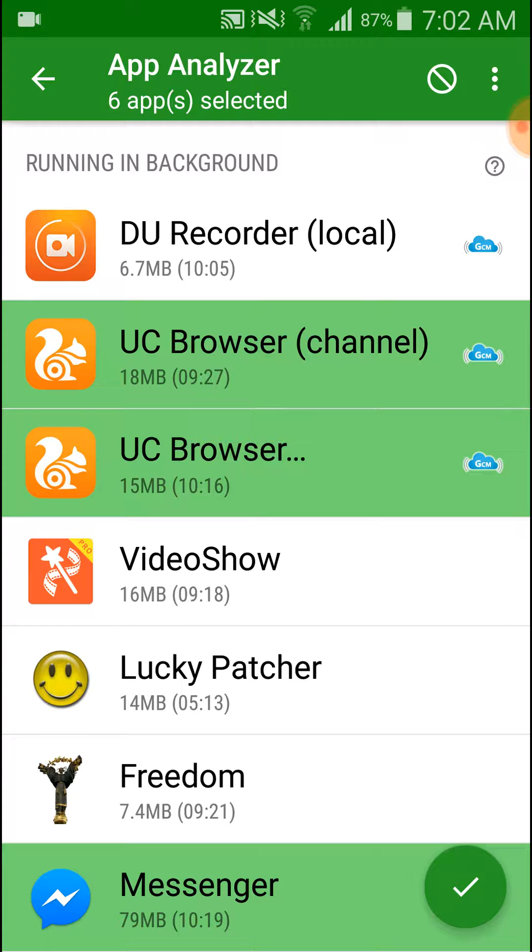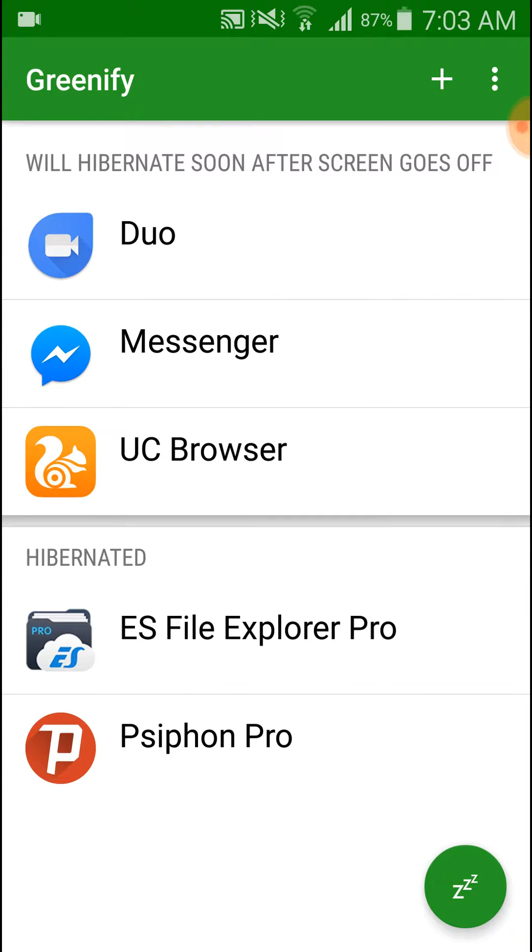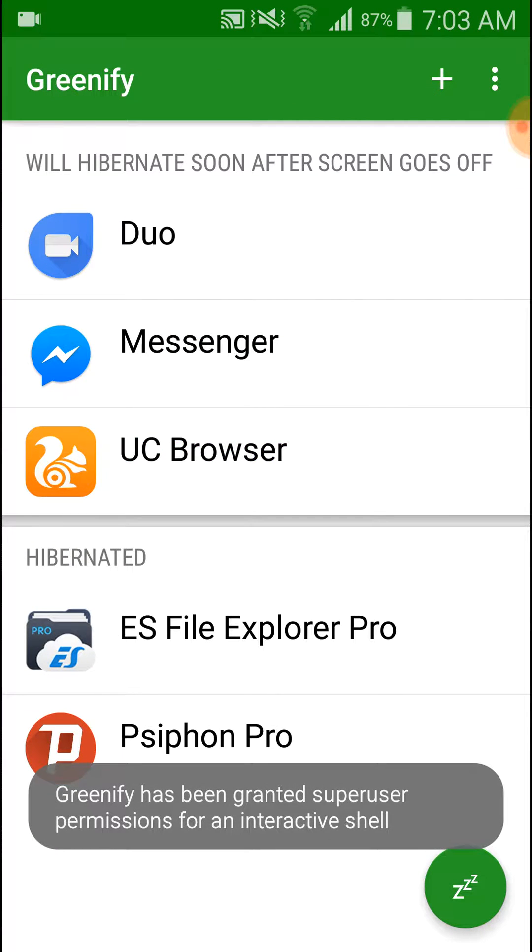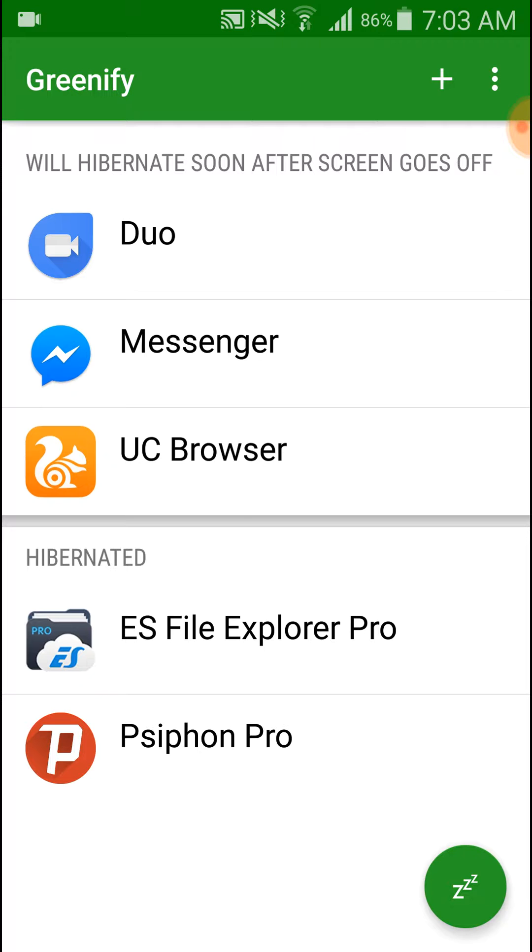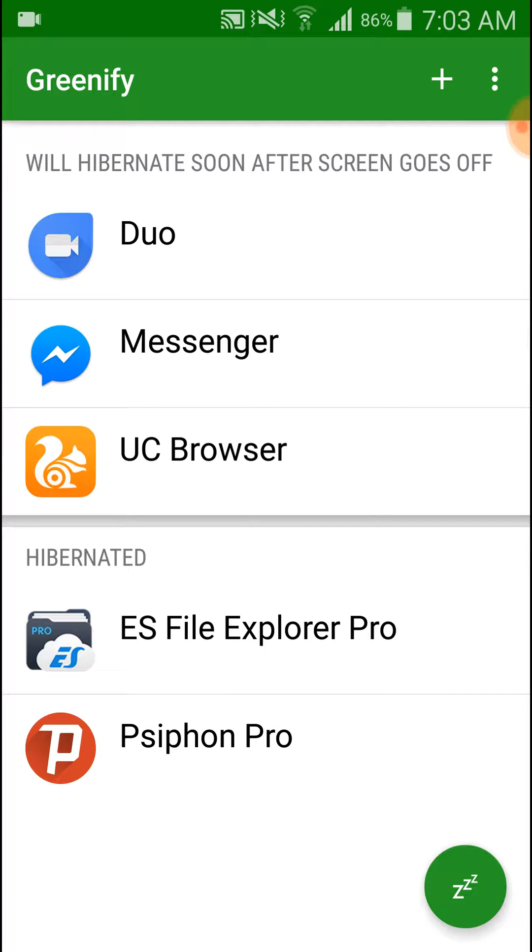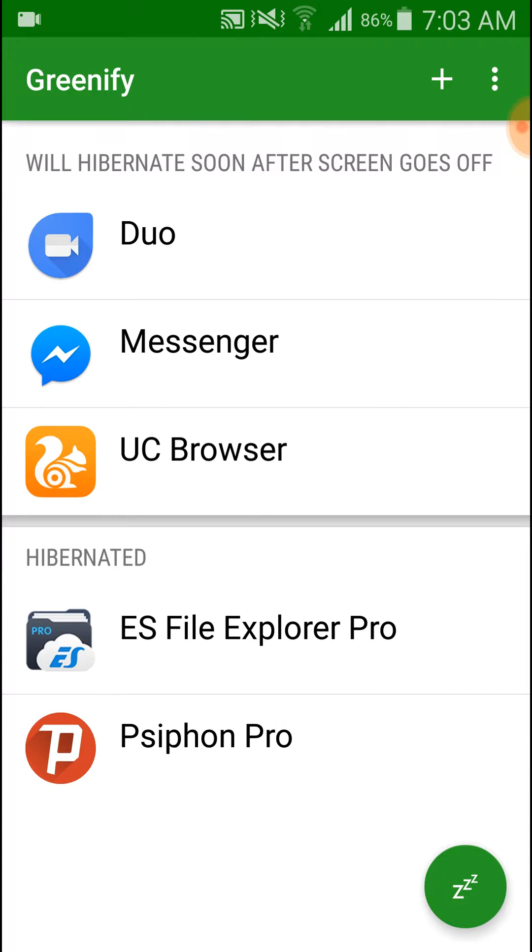And after the selection, you have to tick on here, the tick sign, okay sign, and here is zzz. This is for hibernate. Click here.